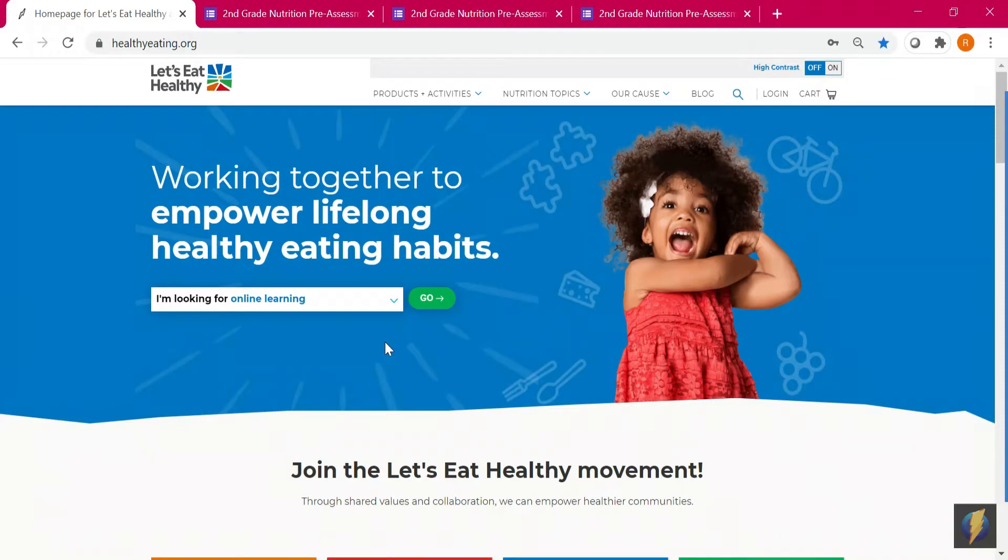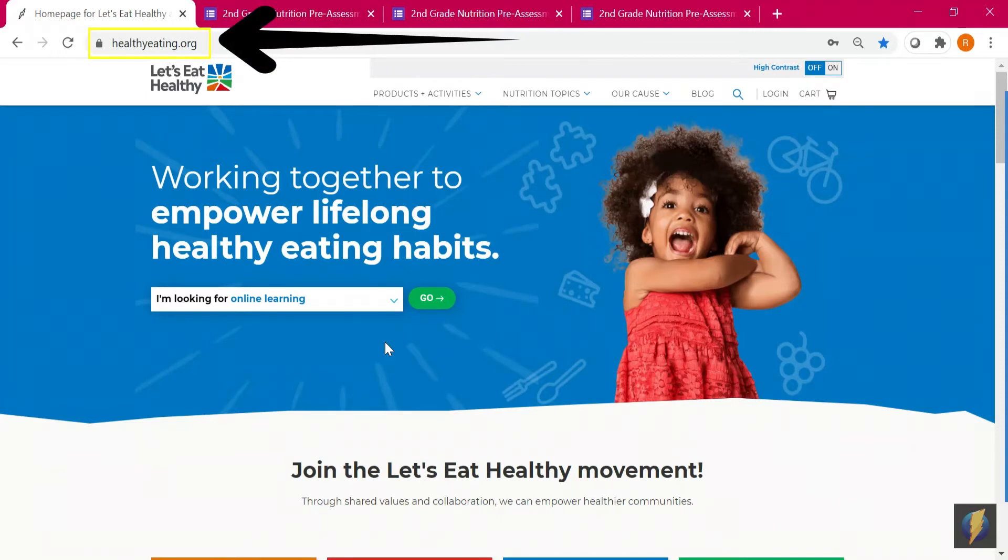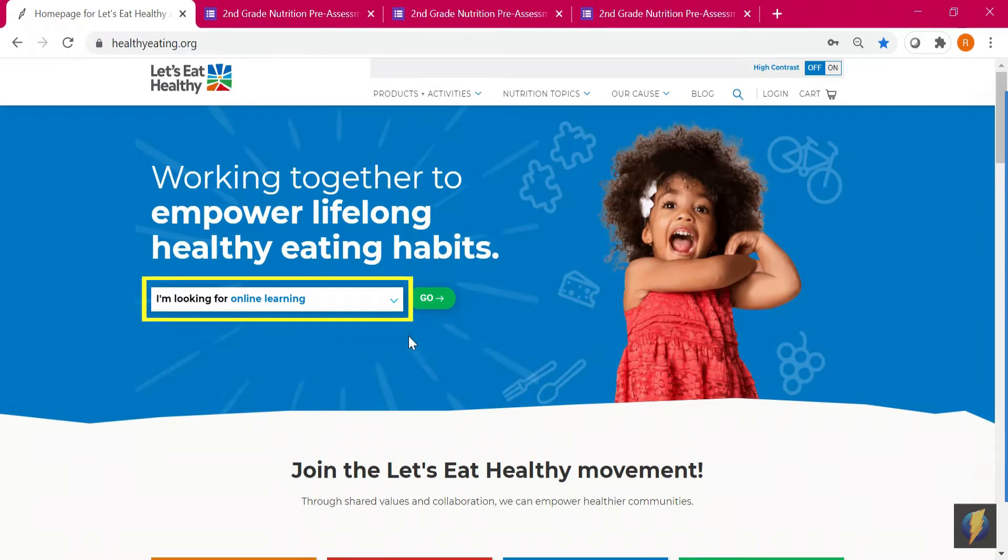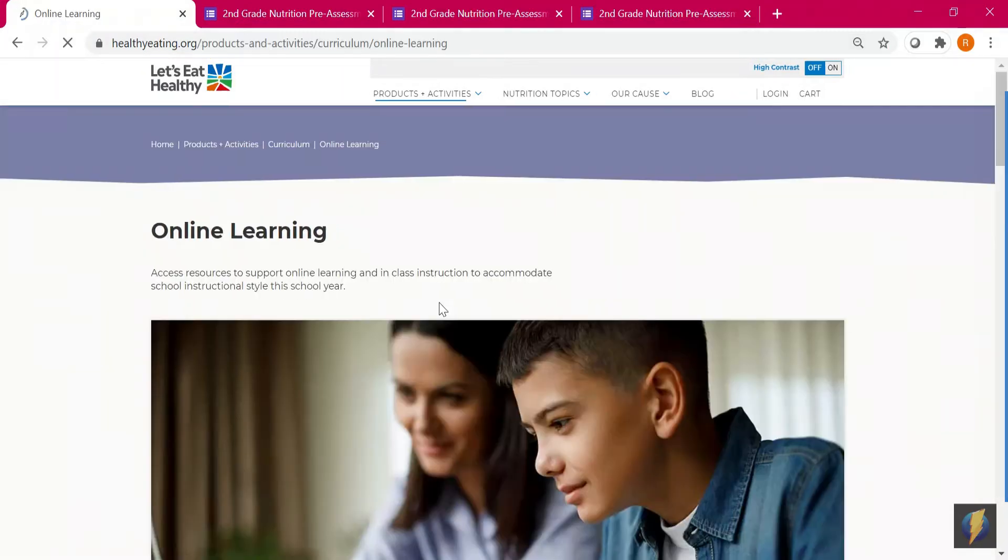To access online surveys, first ensure that you are at healthyeating.org. Next to 'I'm looking for online learning,' click go.